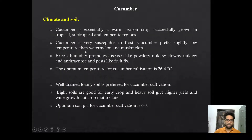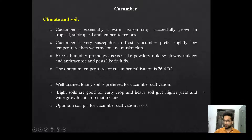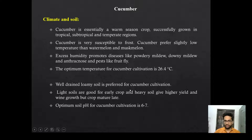Now climate and soil. Cucumber is essentially a warm season crop, successfully grown in tropic, sub-tropic, and temperate regions. Cucumber is very susceptible to frost. Excess humidity promotes diseases like powdery mildew, downy mildew, and anthracnose, along with pests like fruit fly. Optimum temperature for cucumber cultivation is 26 to 26.4 degrees Celsius. Well-drained loamy soil is preferred. The optimum pH for cucumber cultivation is 6 to 7.